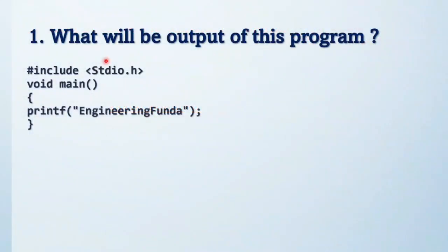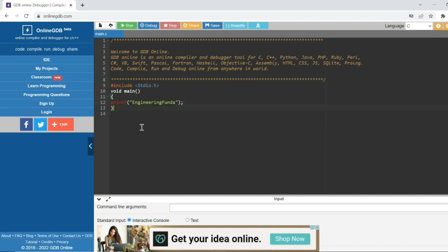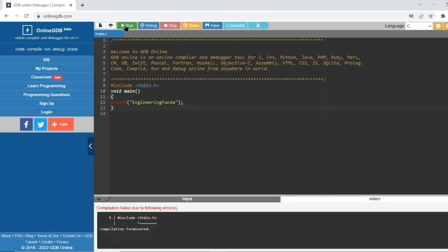See the code and try to find out the solution. I have already opened the online GDB compiler, so I am going to show this code output. The compilation is terminated — so why did compilation terminate? It's an error. Which error do you need to find out? You can see this is the error: stdio.h is not a proper library — 's' should be lowercase.